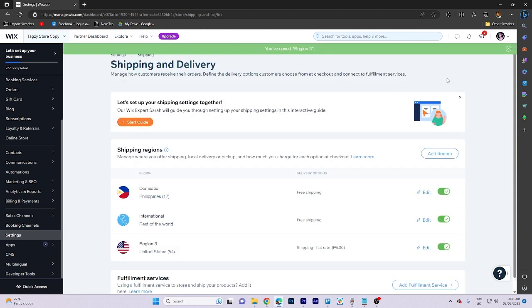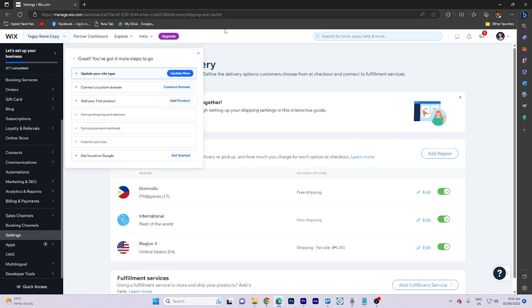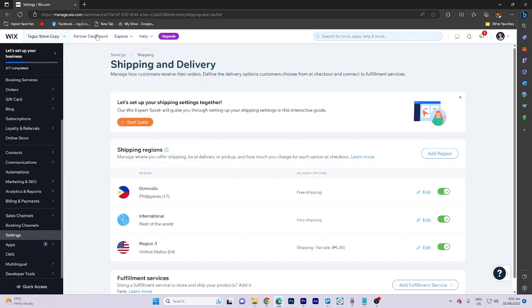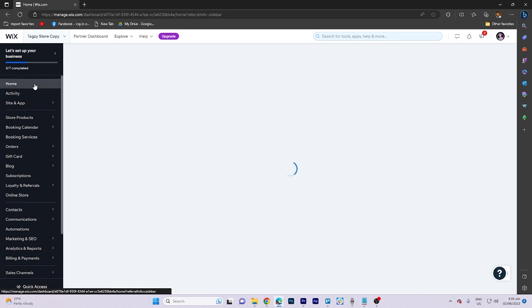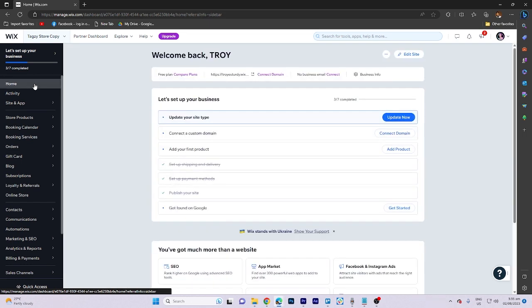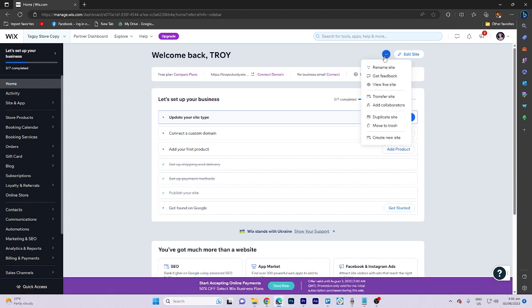And once done, let's go ahead and go to the home page. And then we can click on the three dots to view the live site.